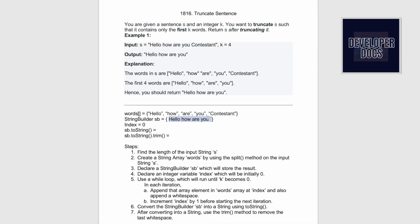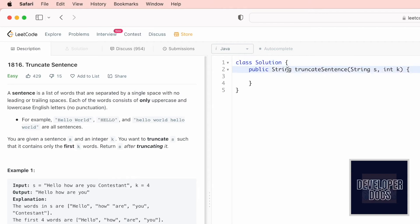For the next iterations k decrements from 4 to 3 to 2 to 1, and when k becomes 0 the while loop terminates. The while loop runs only while k is greater than 0; the moment k becomes 0 the loop terminates. At that point the StringBuilder contains the result with a trailing space, and the index is now 4.